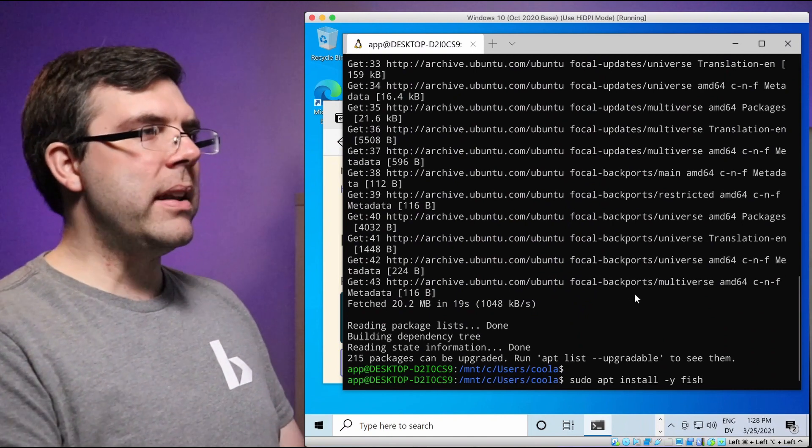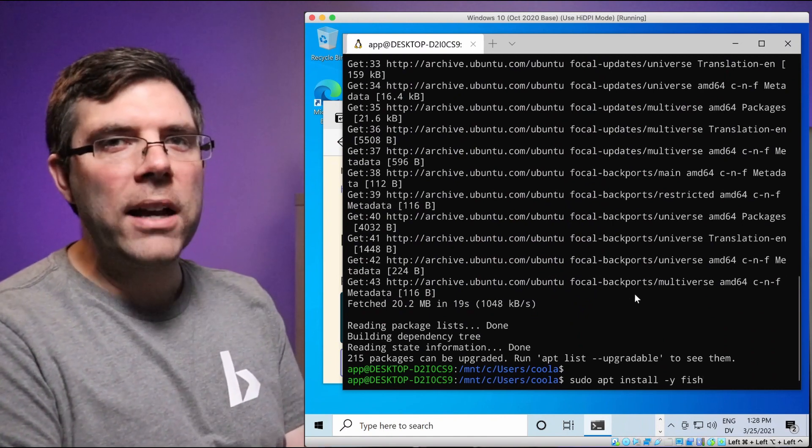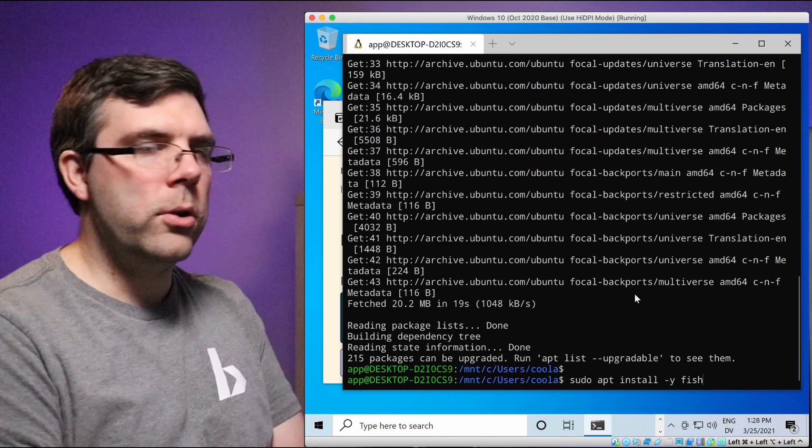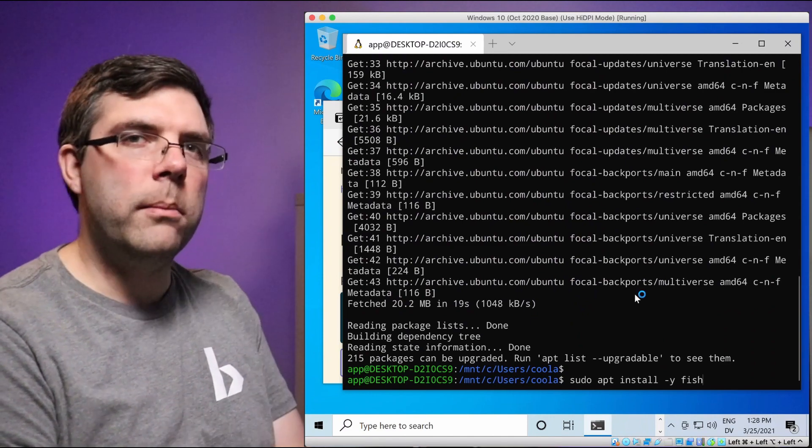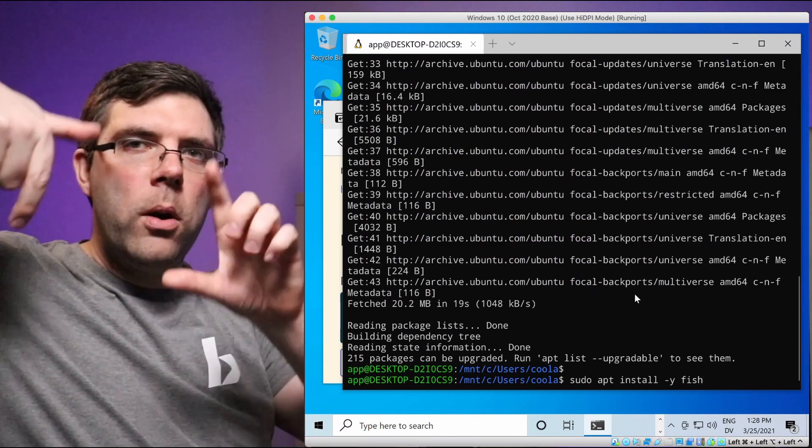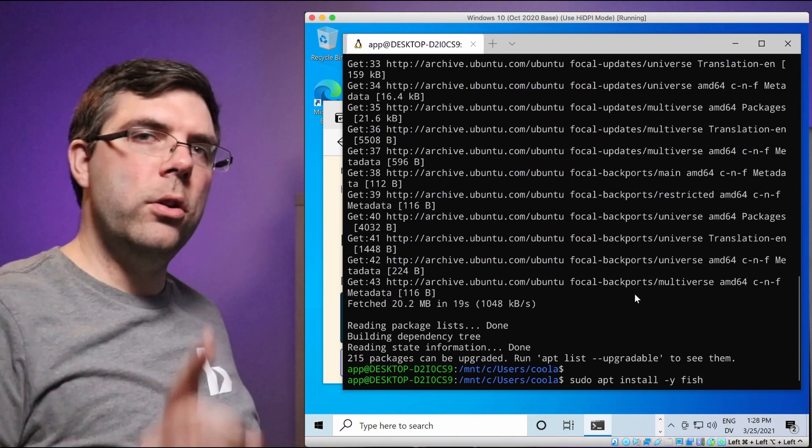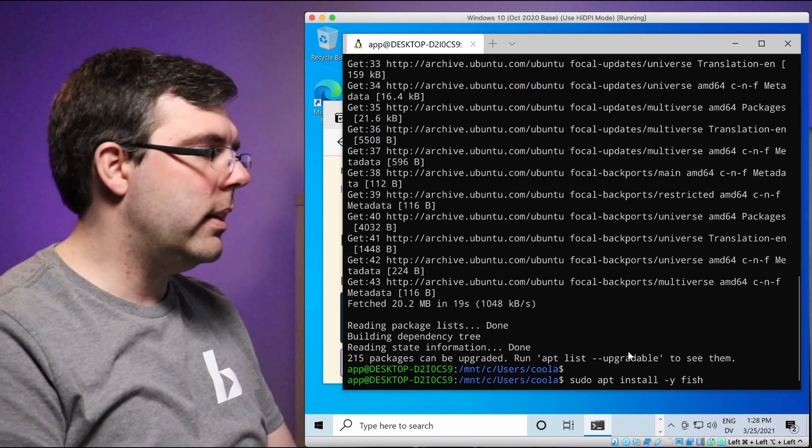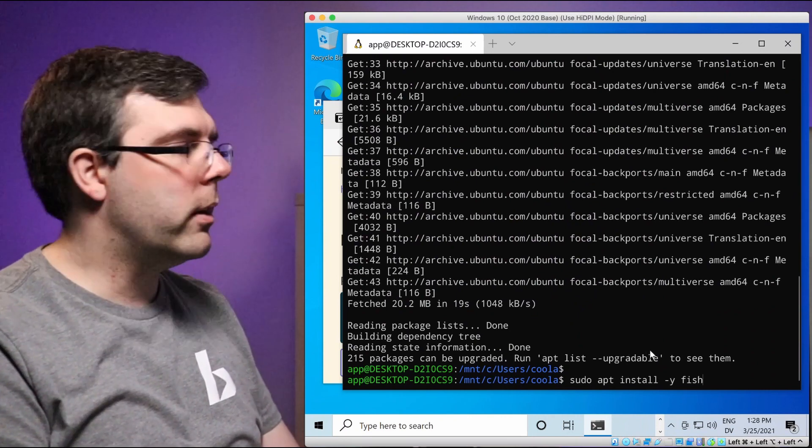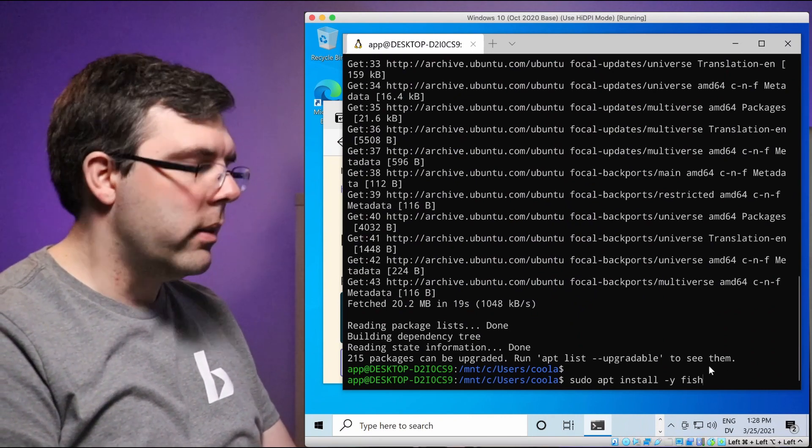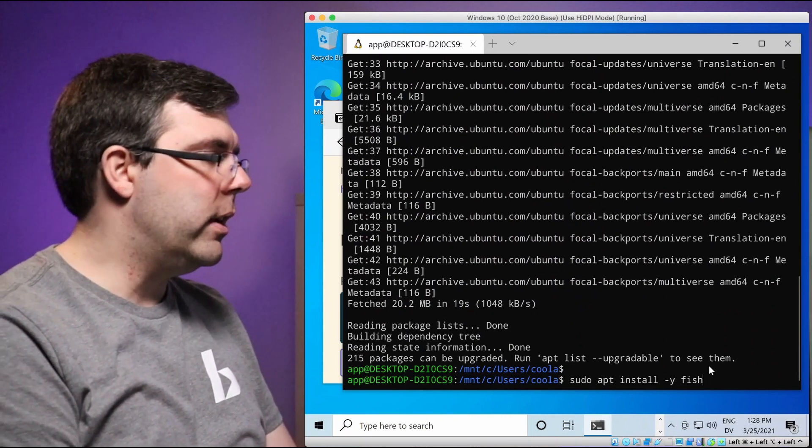So now the next step is we need to run sudo apt install dash y fish. Now to break that down, apt is the package management system that's default on Linux. Sudo means run as administrator. It's like when that window pops up that says, are you sure you want to do this as the administrator?